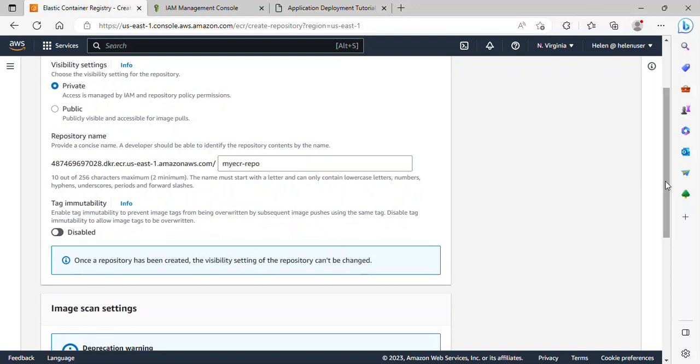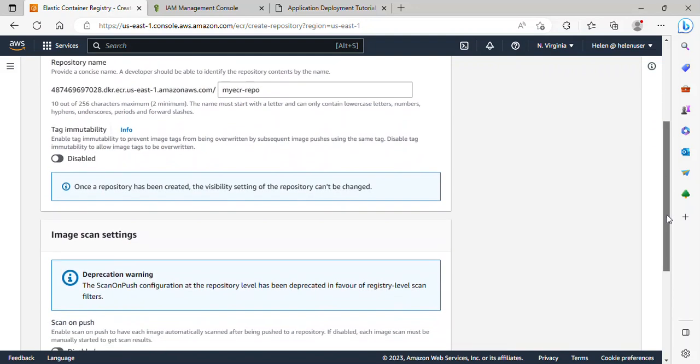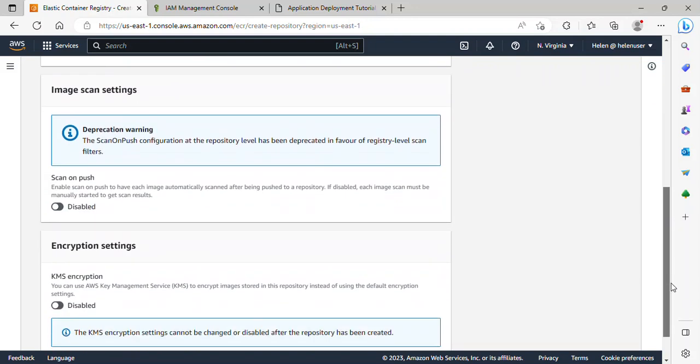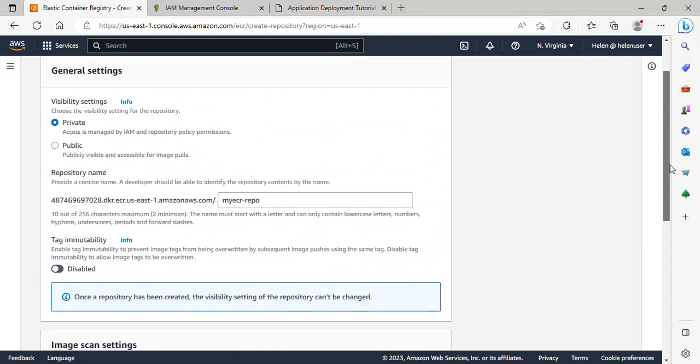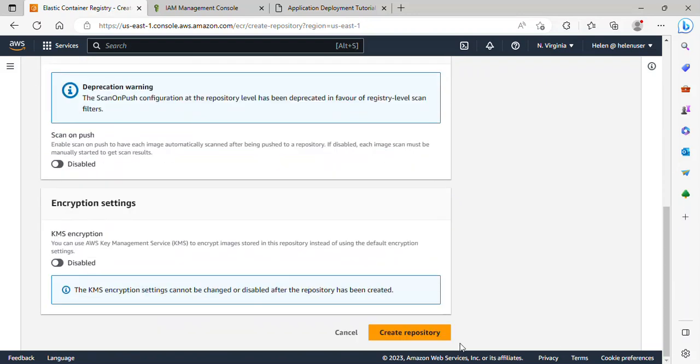And if I scroll down, this is actually all I need to do here. All I need to do now is to click on Create Repository.